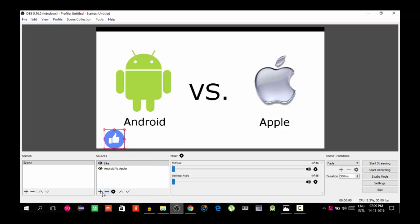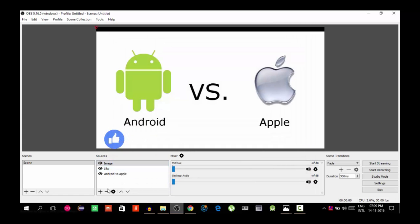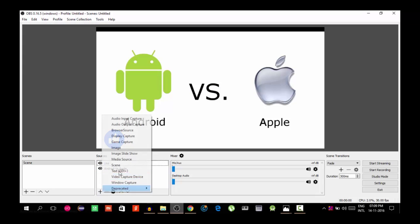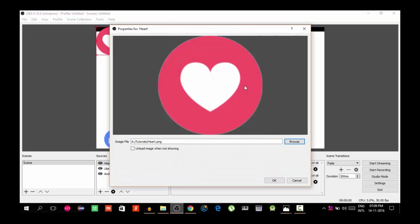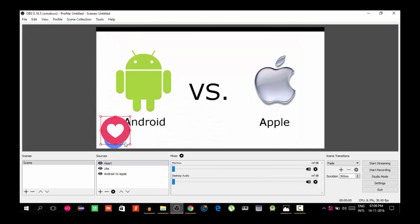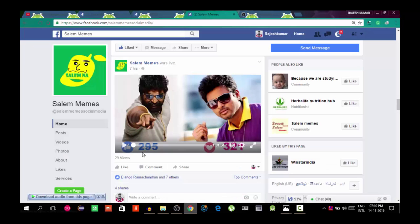So we select the Android like button. Then add another image — the heart button. Browse and select the heart image, then click OK. Next, we add the background image. We notice one button is missing — the number count. We need to add a number count display for the live stream.